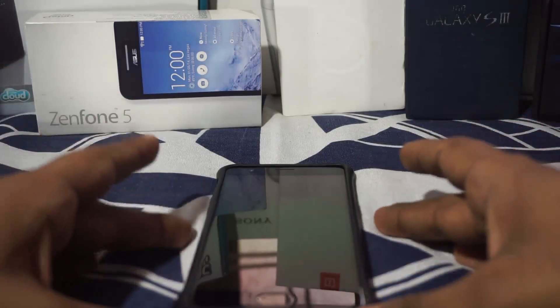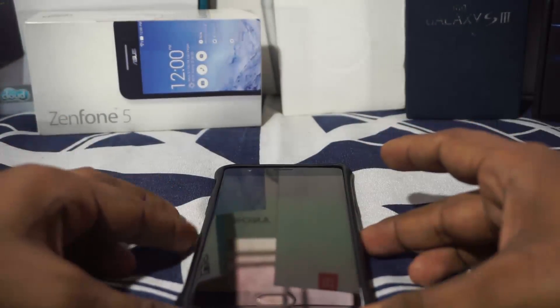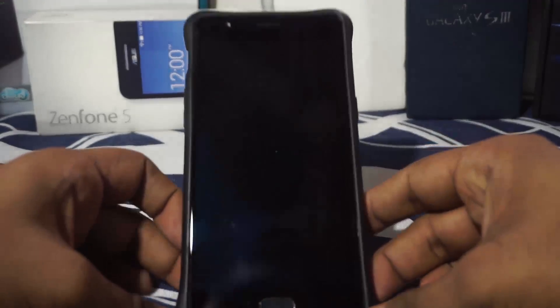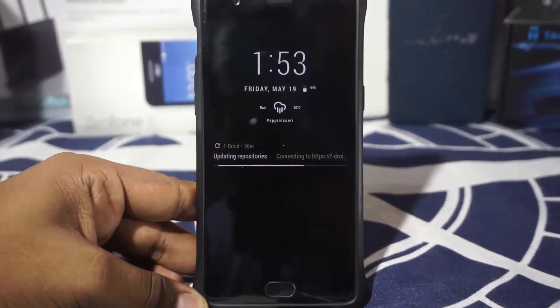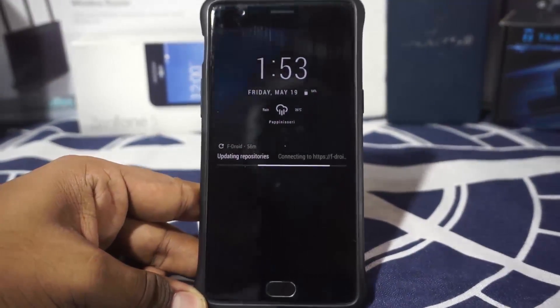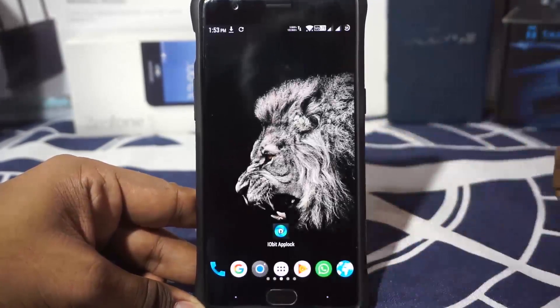All opinions are my own, but I really do like this application. It is really amazing — it's actually one of the best applications for app lock I have used in recent times.